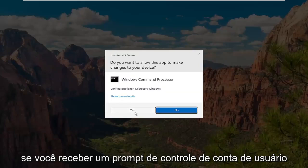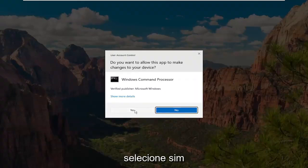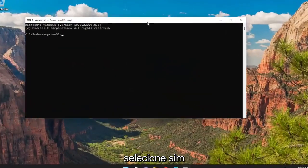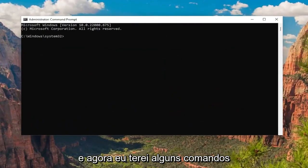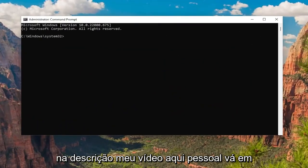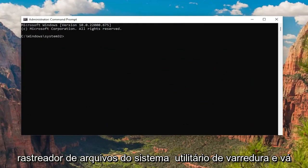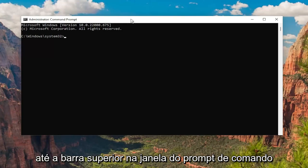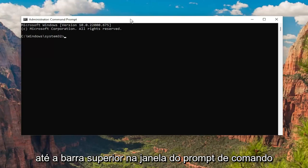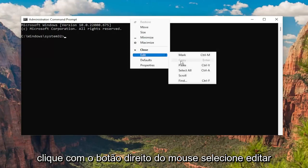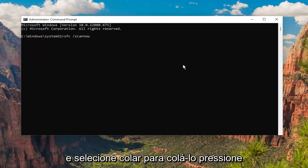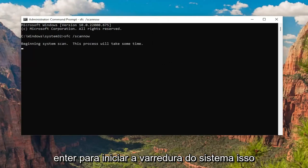If you receive a User Account Control prompt, select Yes. I will have a couple of commands in the description of my video. Copy the System File Checker utility scan command and go up to the top bar of the Command Prompt window, right click on it, select Edit, and then select Paste to paste it in.